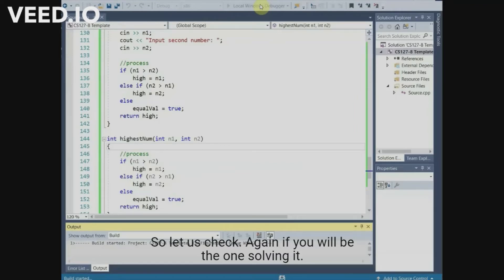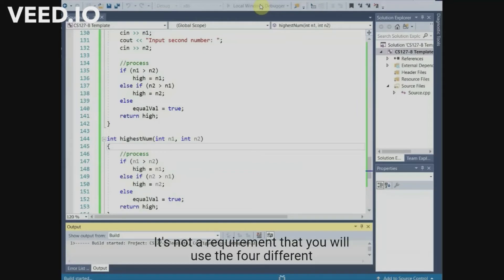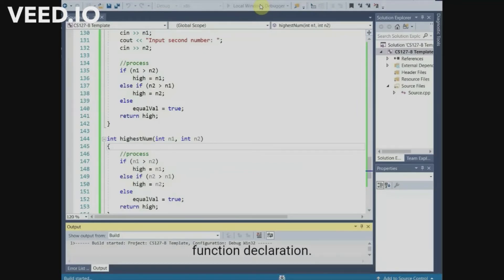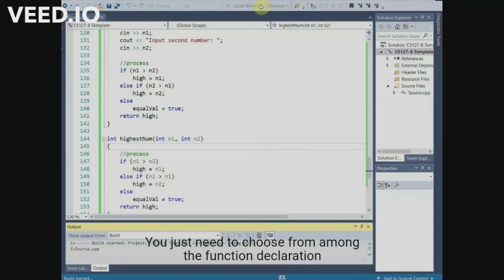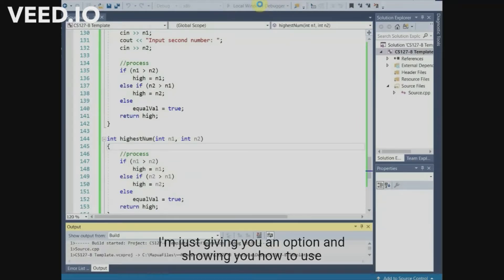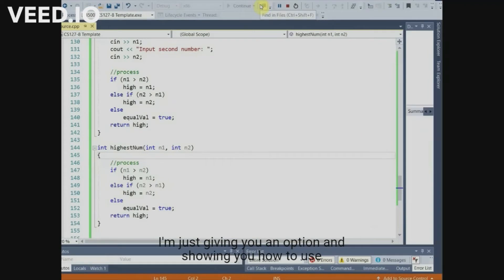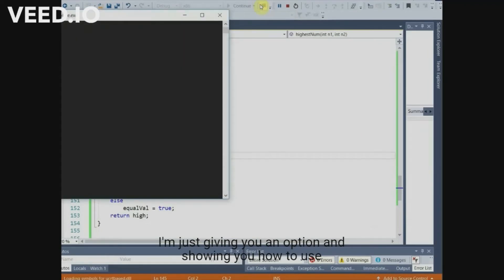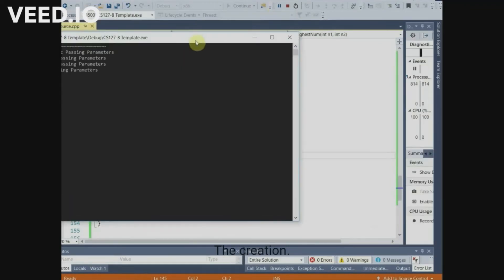Again, if you will be the one solving it, it is not a requirement that you use all four different function declarations. You just need to choose from among the function declarations which you think is the easiest for you. I'm just giving you an option and showing you how to use each different function declaration.